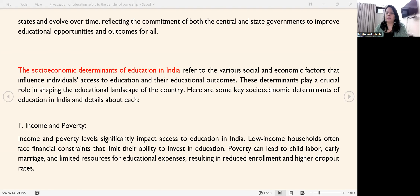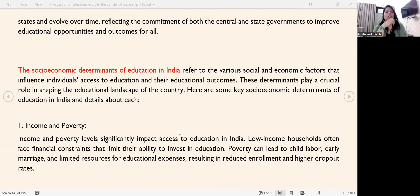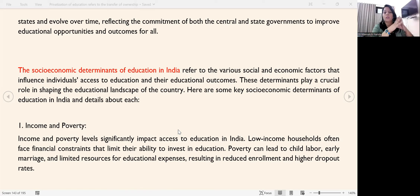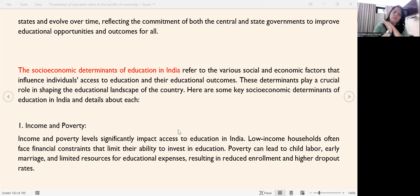Hello and welcome to Mentoring the Mentors. My dear educators, let's talk about the socio-economic determinants of education in India. What does this mean? It refers to the various social as well as economic factors that influence individuals' access to education — how much access an individual has to education, how much of the outcomes they can achieve, and which factors affect these social and economic conditions.